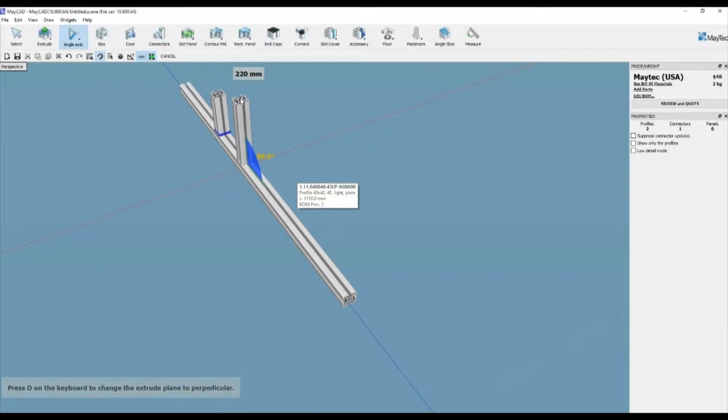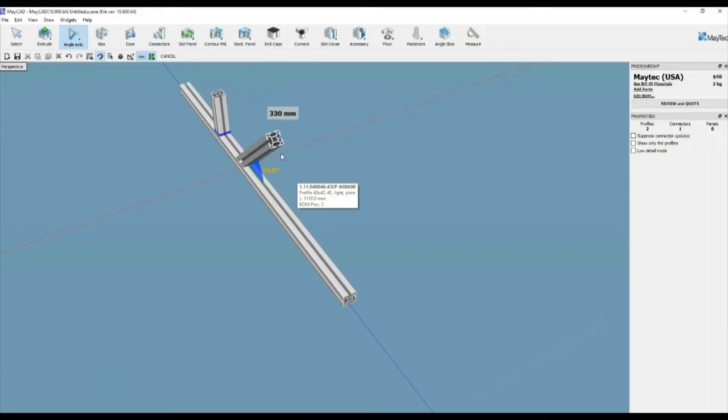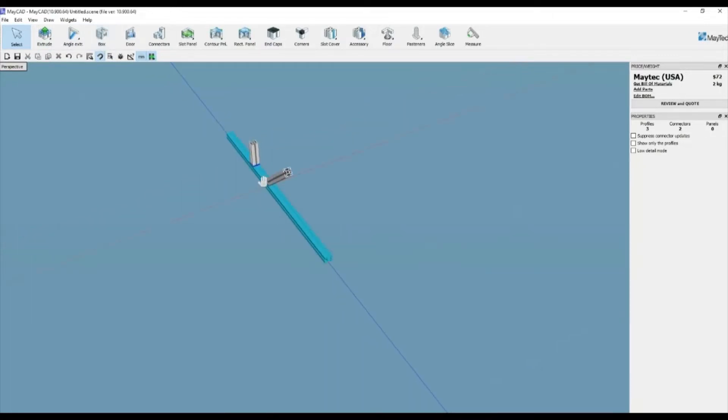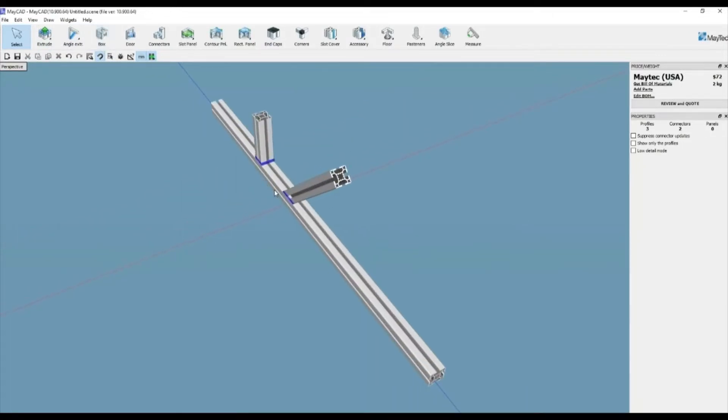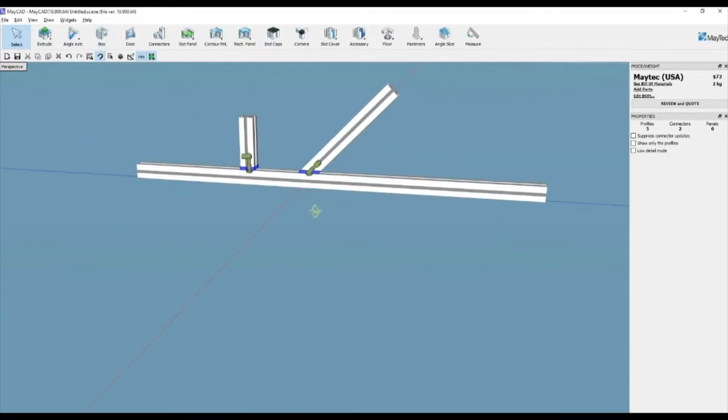There is also an angle extrude button that allows an angle connection between 45 and 90 degrees. A connection below 45 degrees isn't available.